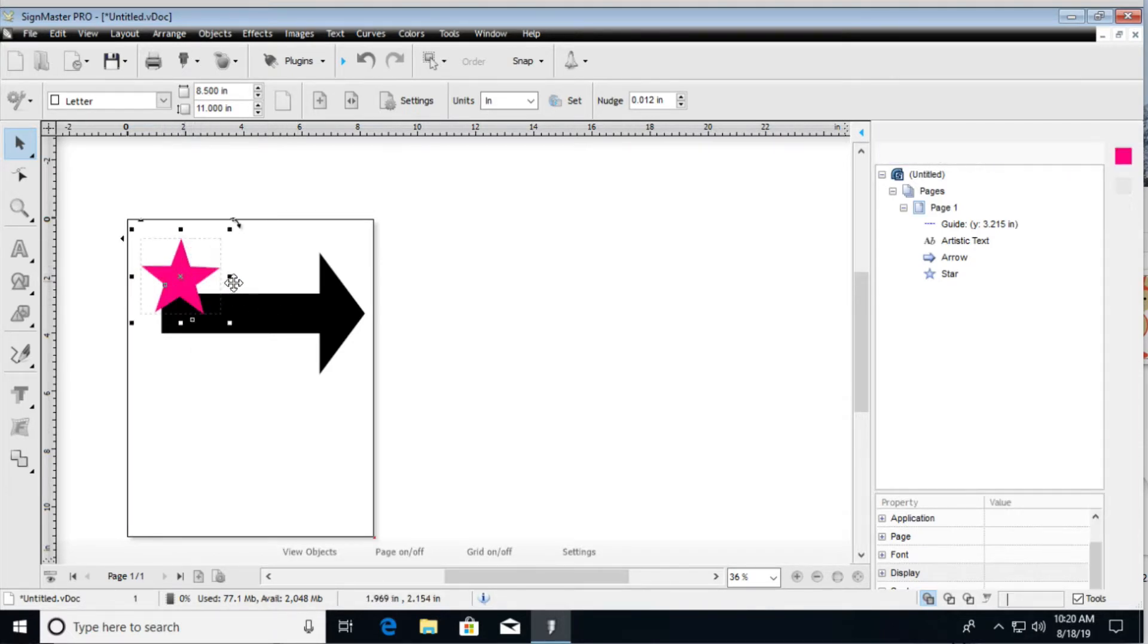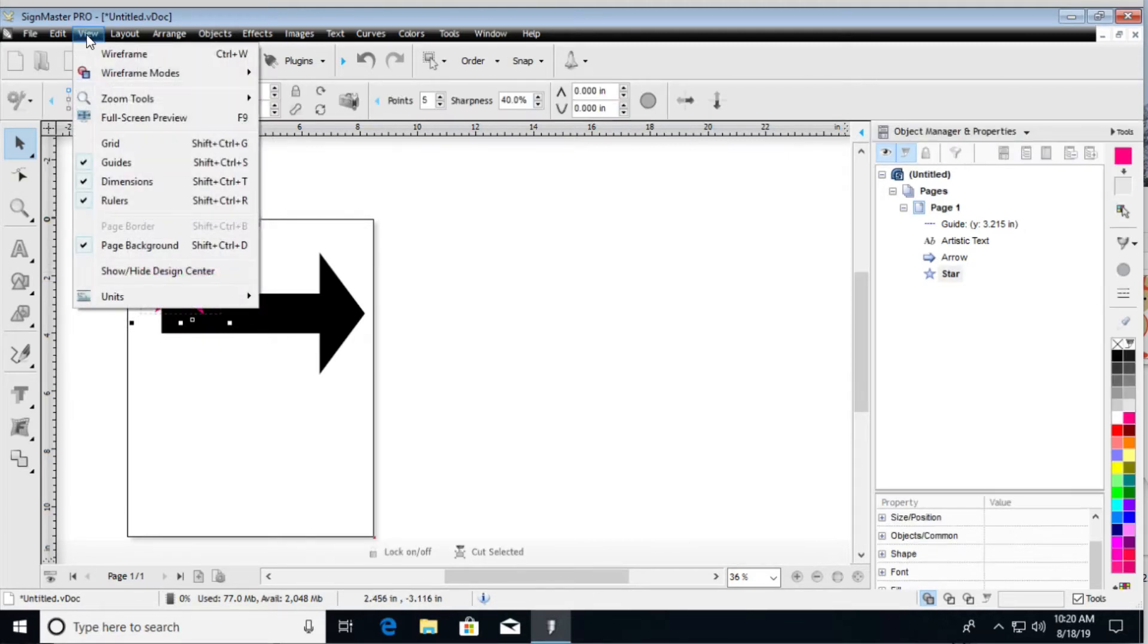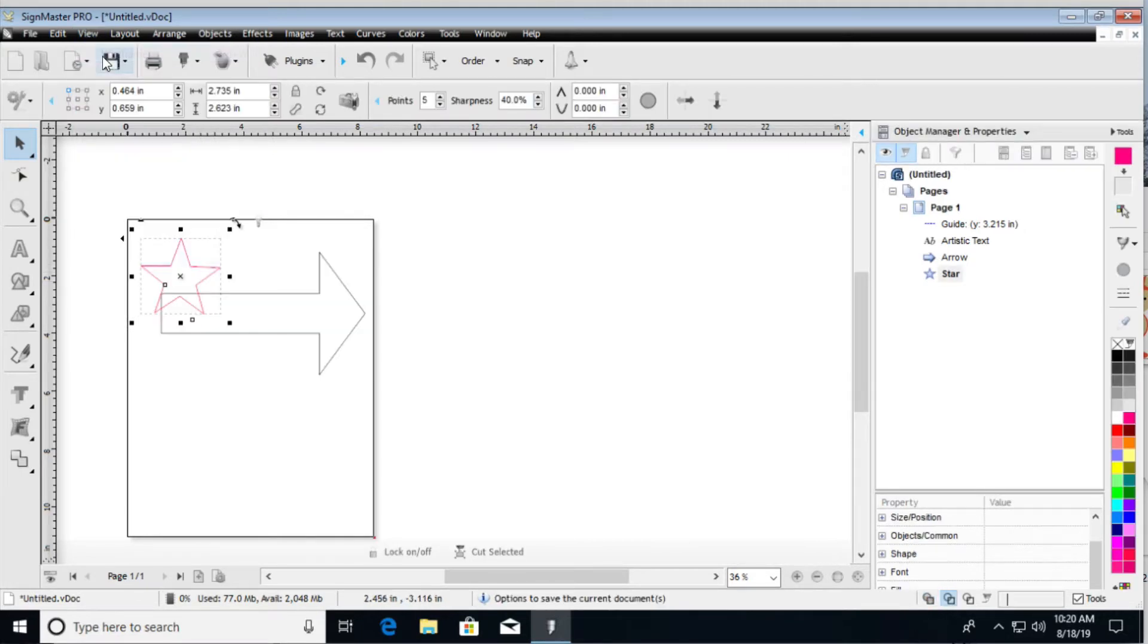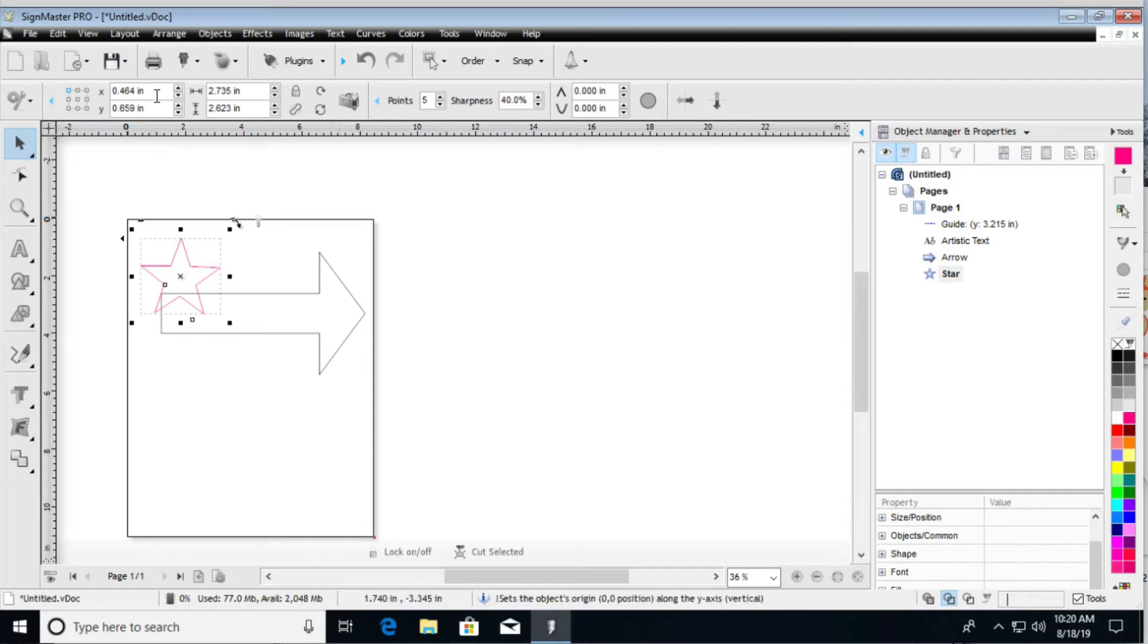Because if we were to go up here to view wireframe mode, you can see that if we were to cut this out, we have the star overlapping the arrow here, and really we want them to be fused together.